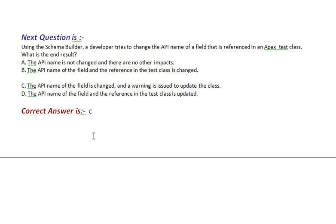Next question is, using the schema builder, a developer tries to change the API name of a field that is referenced in an Apex test class. What is the end result?